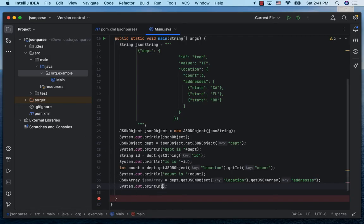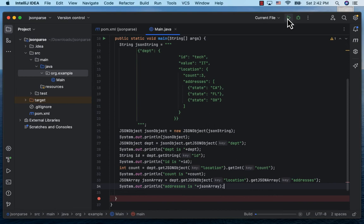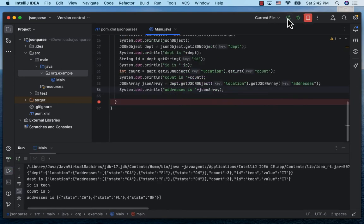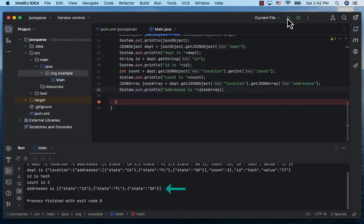Let's print the JSONArray address object using System.out.println. Run the project and we see the three addresses.